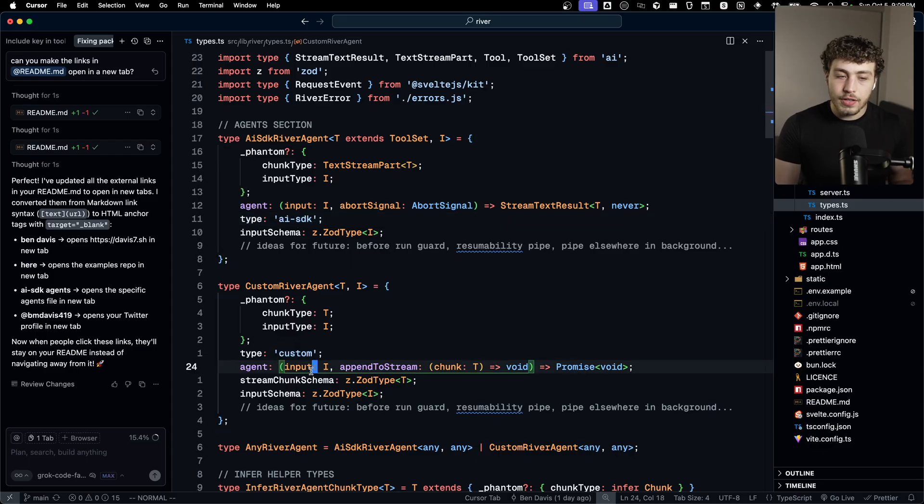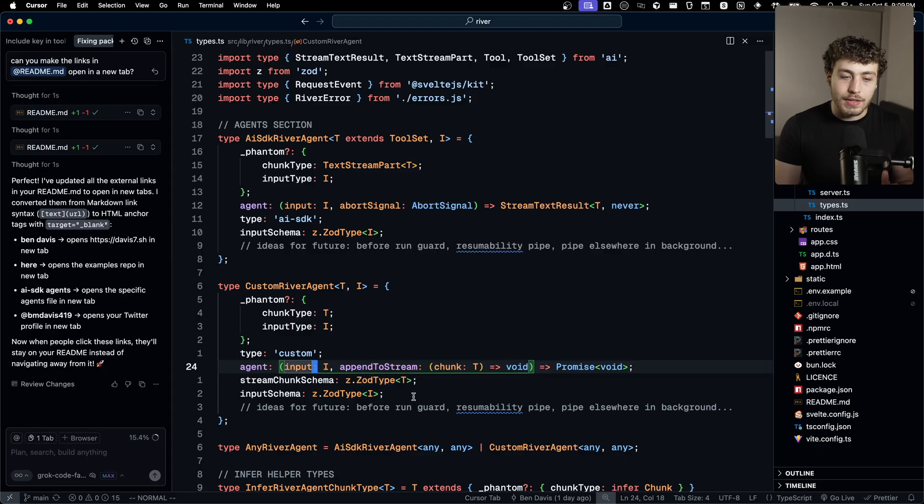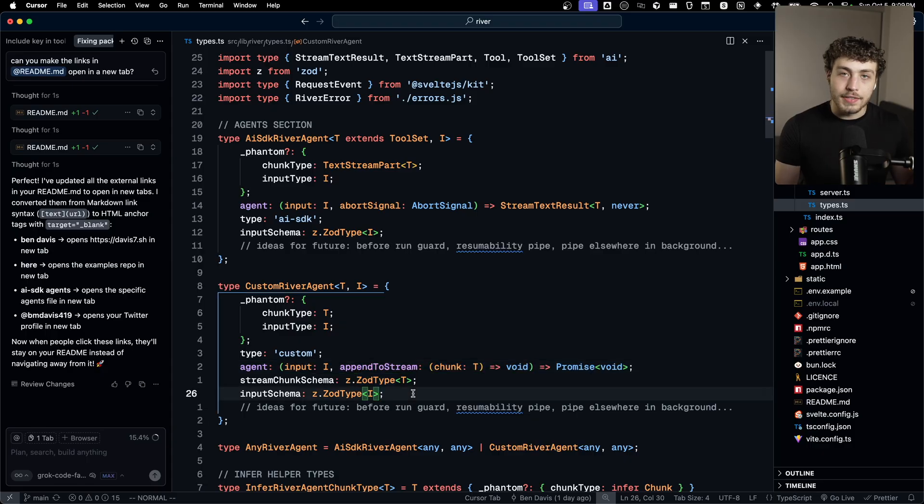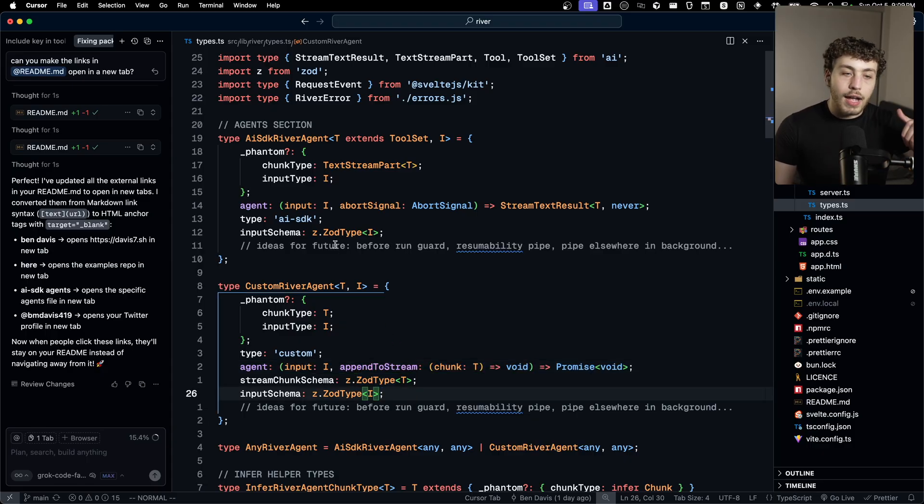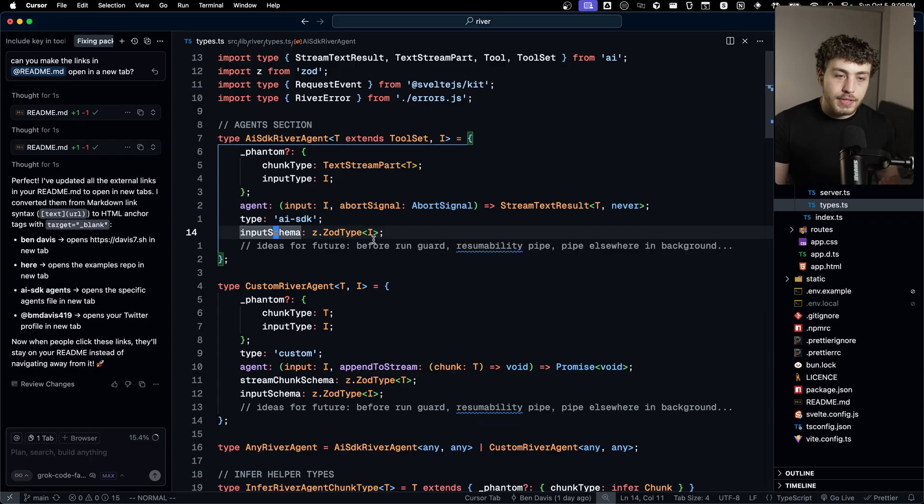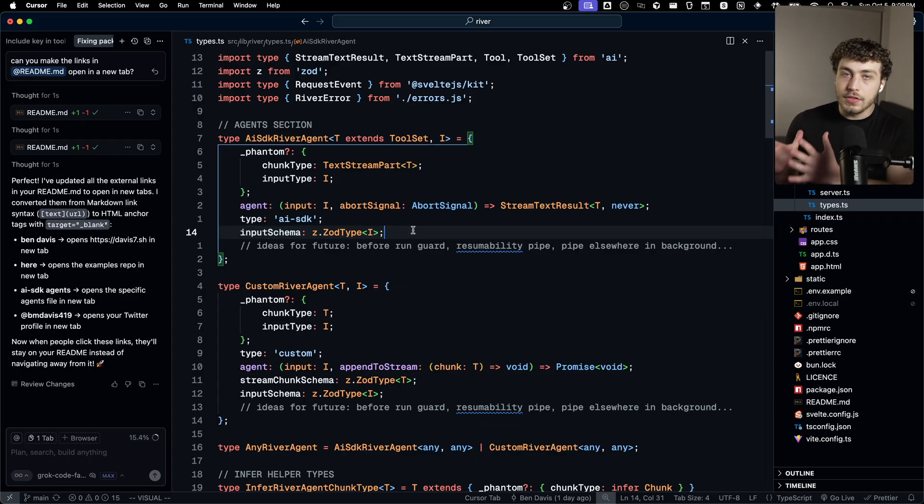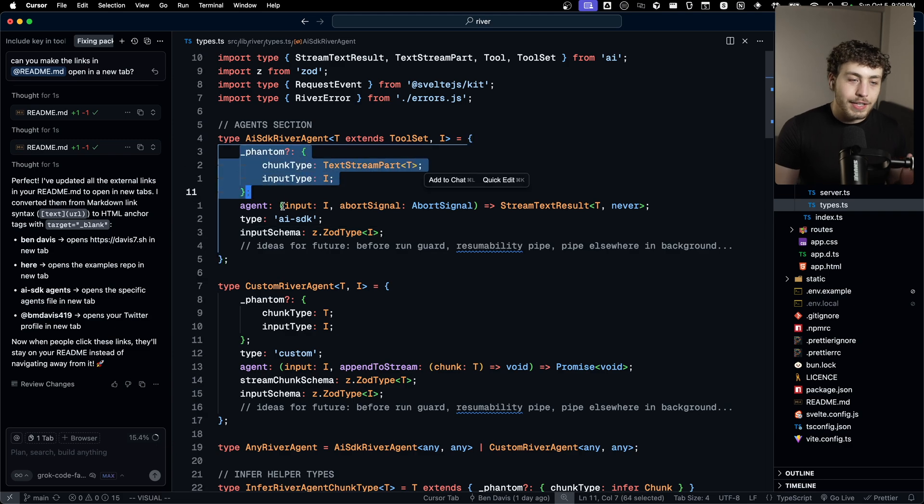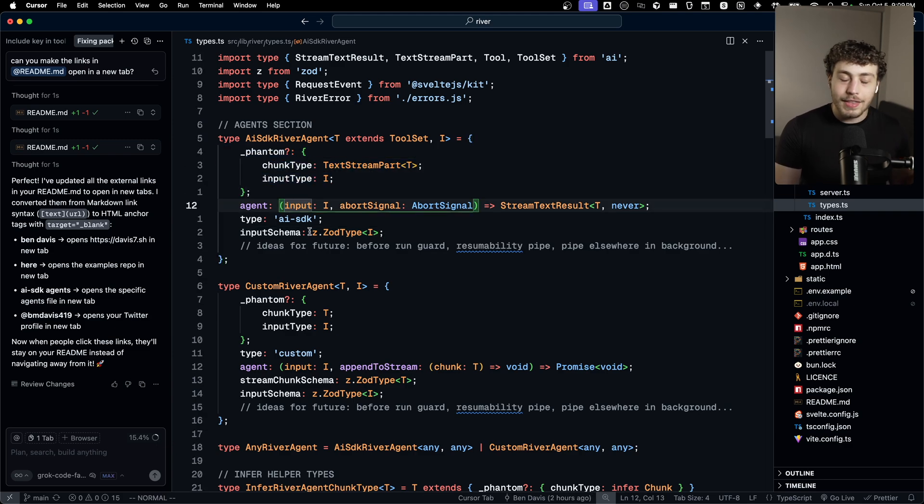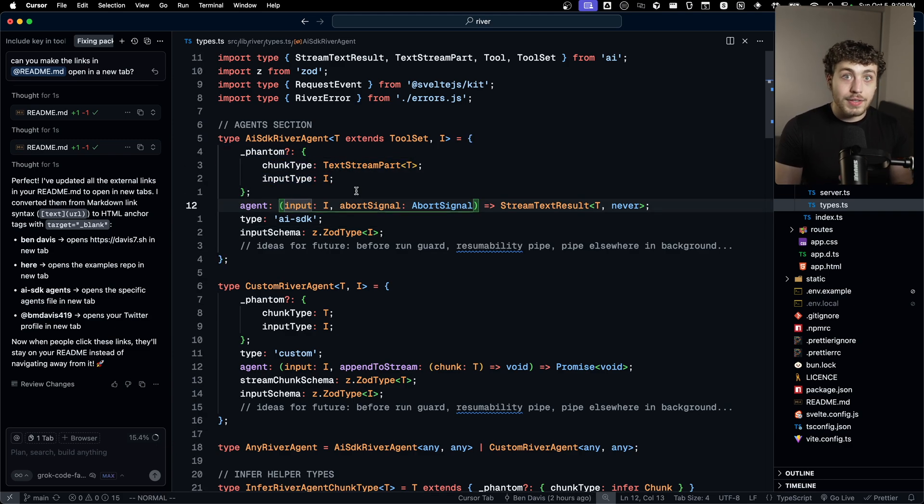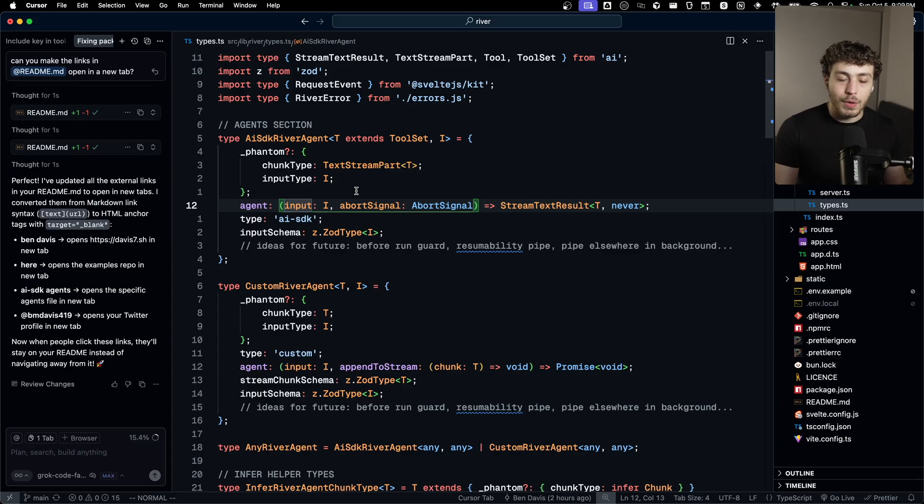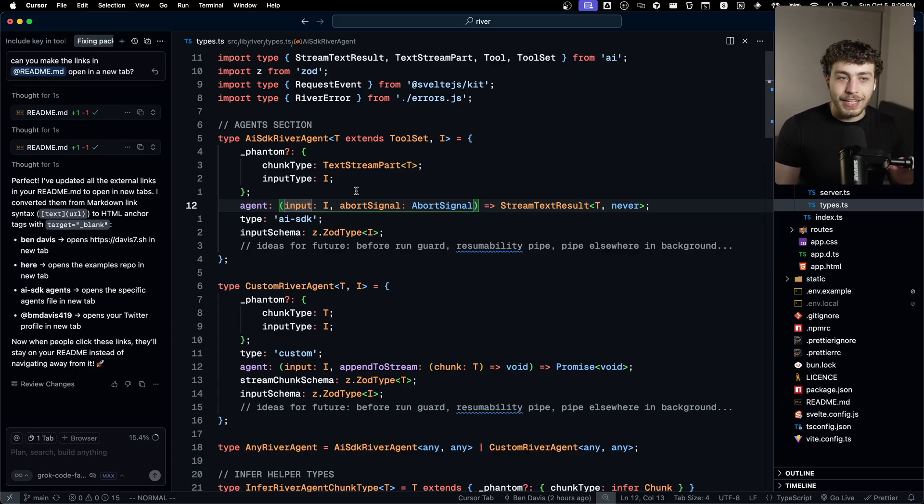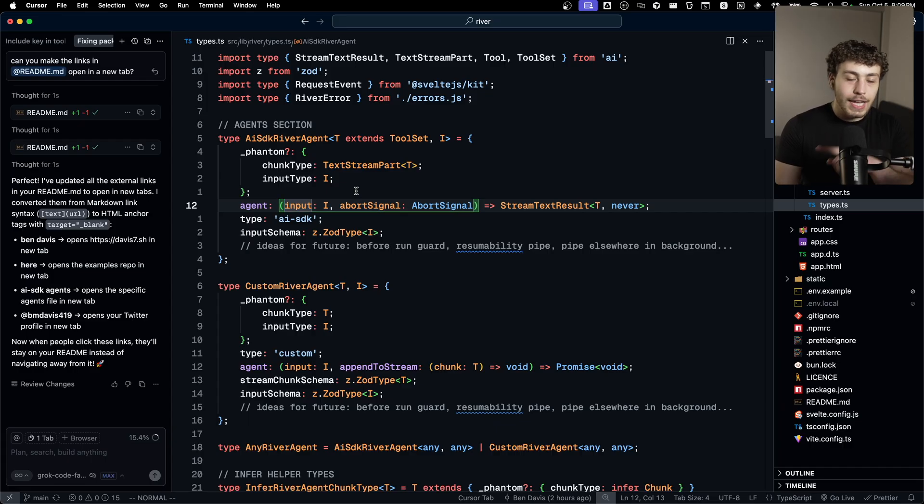I also have an input schema because I want to make sure that the inputs to the agent are type safe and validated. And then I have this dumb little phantom type thing. This is the thing I stole from tRPC. This isn't an object that is accessible or usable in any way, shape or form in the actual project. The only reason it actually exists is just to trick TypeScript into thinking it exists.